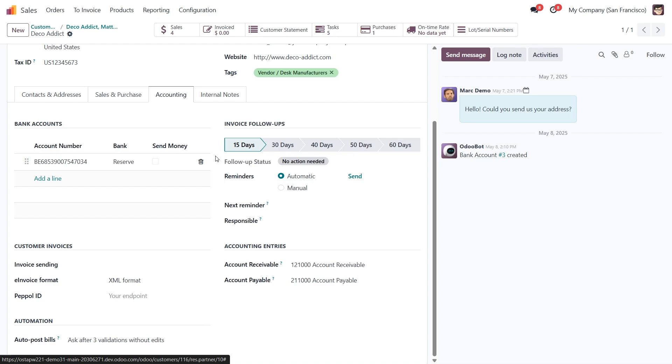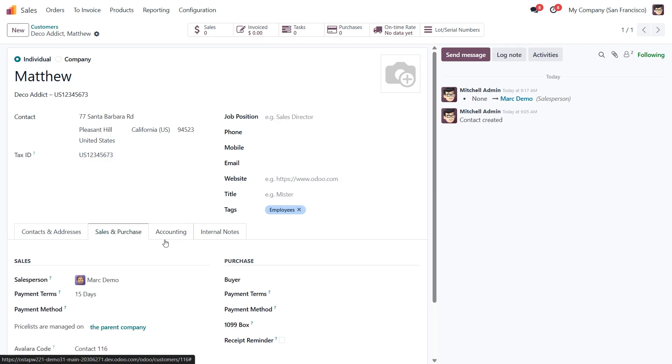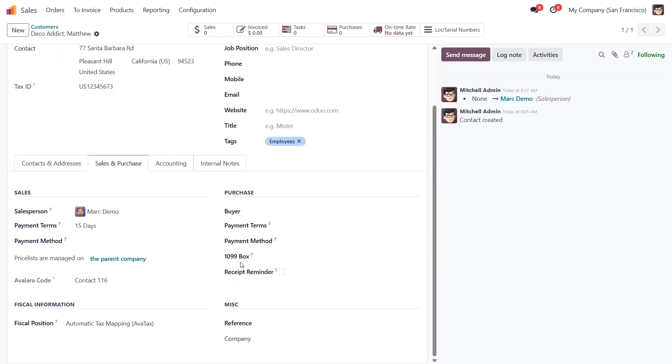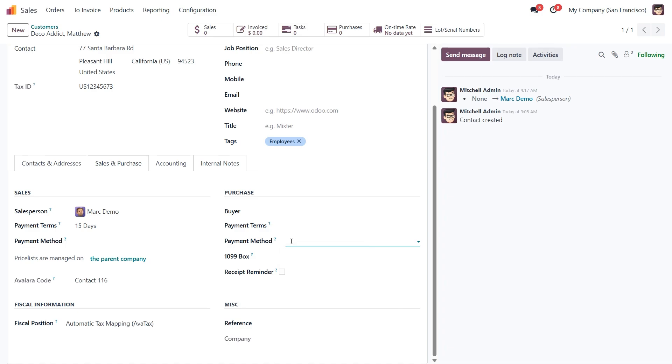Alright, let's go back to Matthew's profile and take a look at the Purchase section. On the purchase side, you can assign a buyer, similar to the salesperson, but for purchasing. You also have separate Purchase Payment Terms and preferred payment methods. This helps automate how you handle procurement with this customer if they are also a vendor.